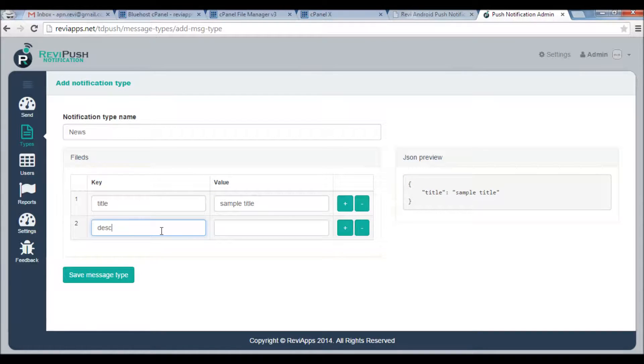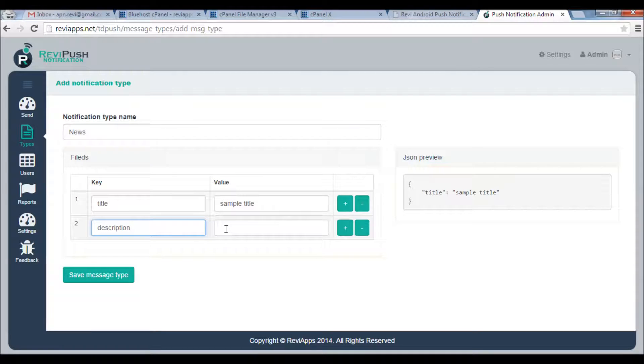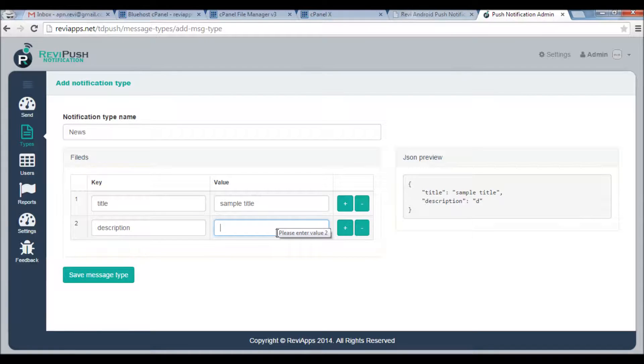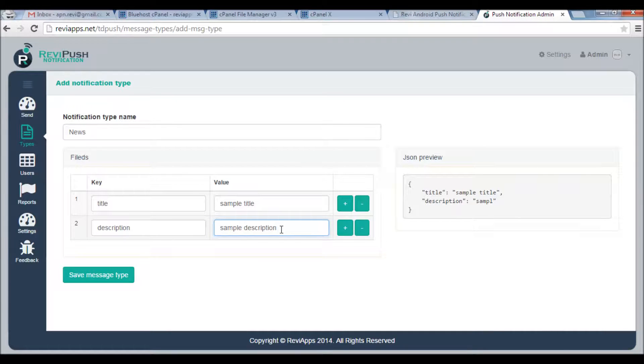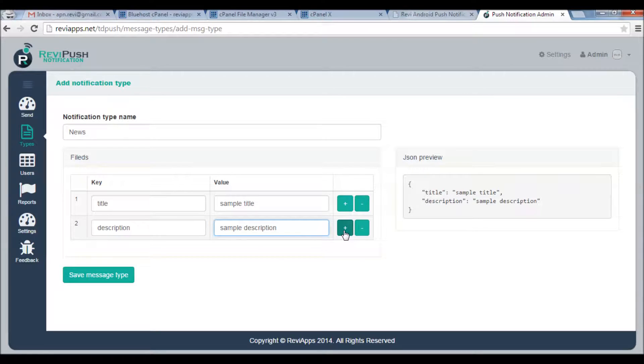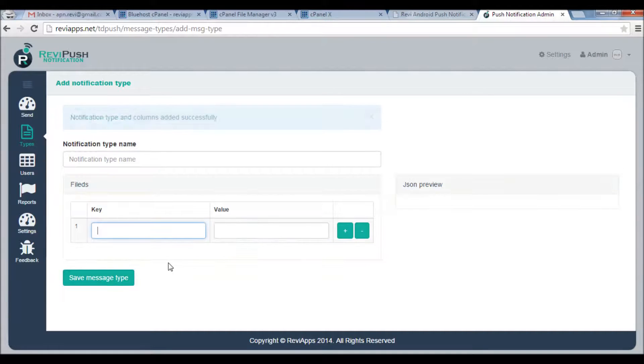Say Description, and here, Sample Description. You can add many fields as you want. I will just save this type.